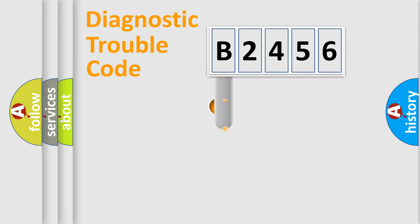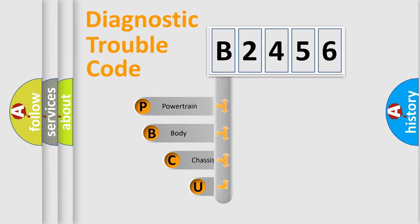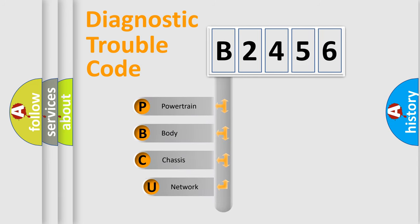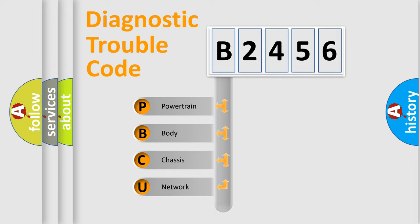First, let's look at the history of diagnostic fault code composition according to the OBD2 protocol, which is unified for all automakers since 2000. We divide the electric system of automobile into four basic units.